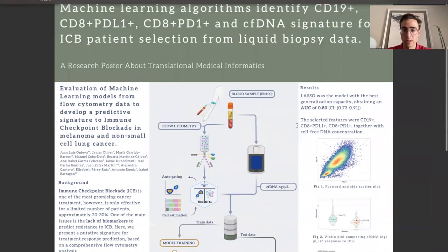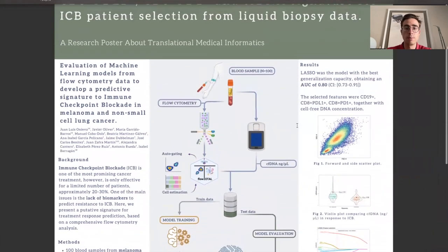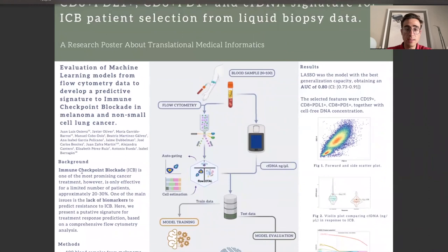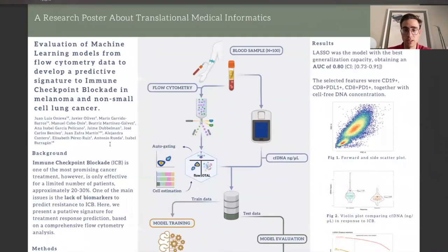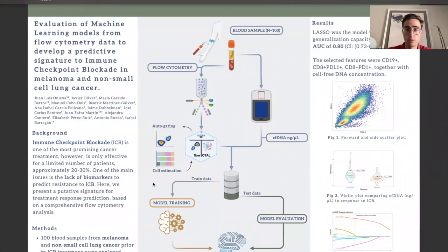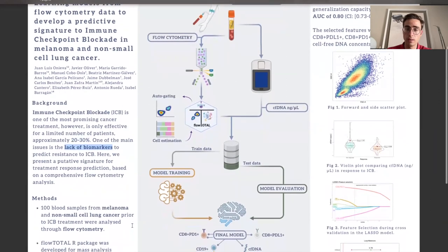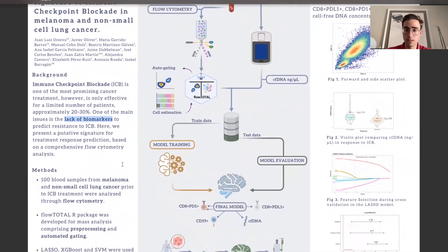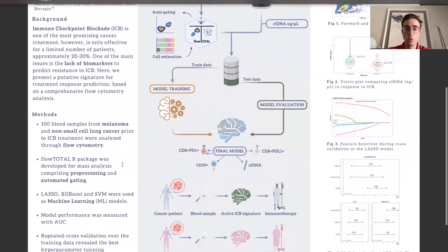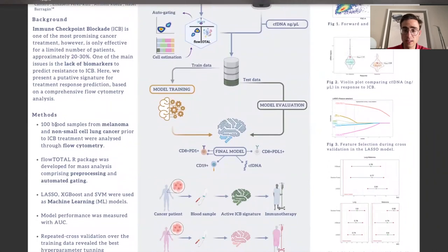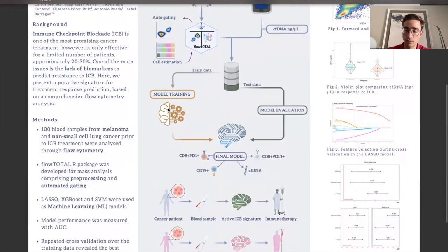If you have any questions or would like to discuss our findings in more detail, please feel free to reach out to me. Immuno Checkpoint Blockade, ICB, holds enormous promise as a cancer treatment. However, it only benefits a modest percentage of patients, roughly around 20 to 30 percent. One of the key challenges we face is the absence of biomarkers to accurately predict resistance to ICB. We embarked on an extensive investigation utilizing flow cytometry, aiming to develop a potential signature for predicting therapy response in patients receiving ICB treatment.